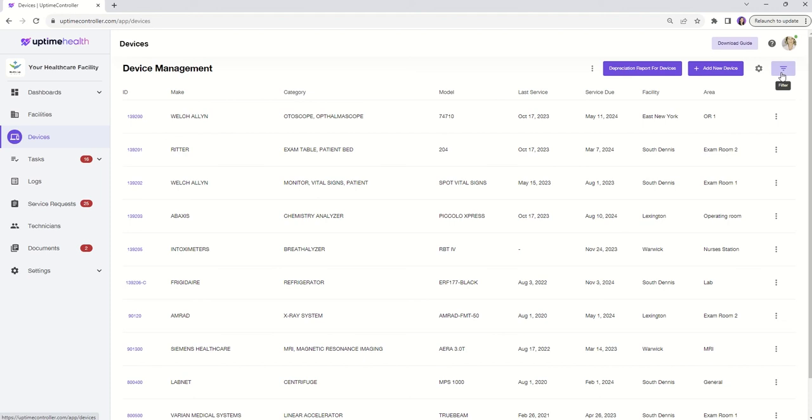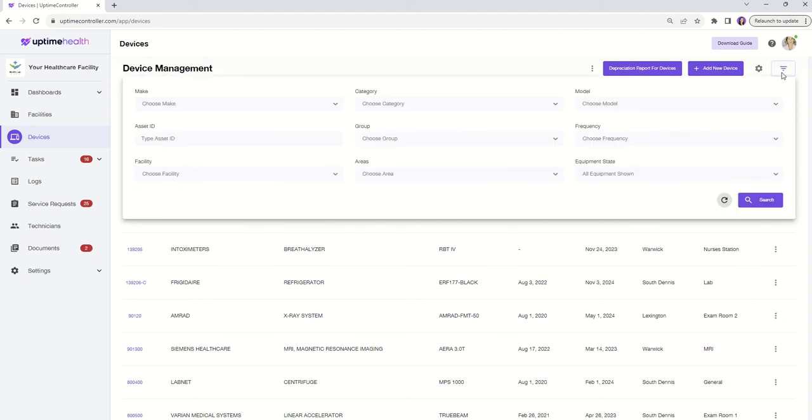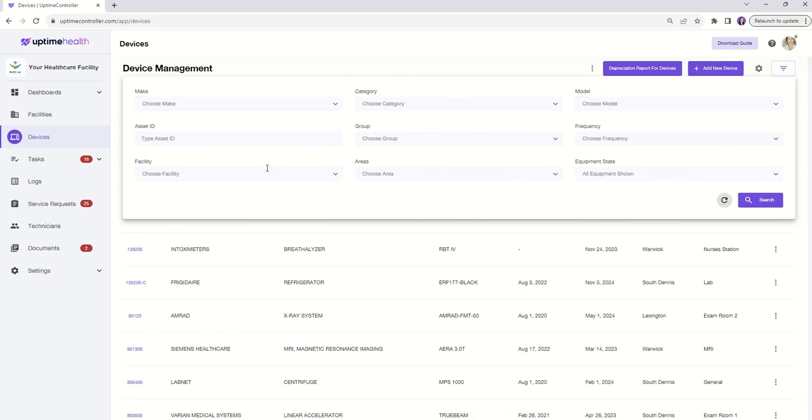The intuitive design allows you to easily filter the data to suit your specific needs. In the top right-hand corner, you'll find the filter options. Choose from parameters like Make, Category, Model, Asset ID, Area, and more.